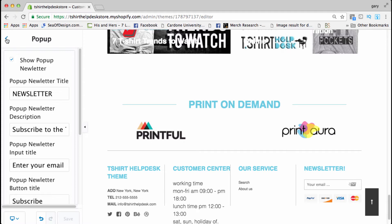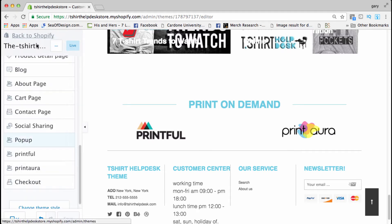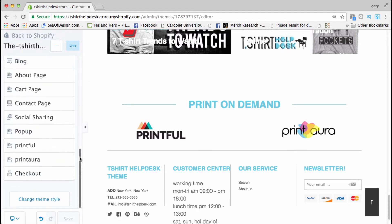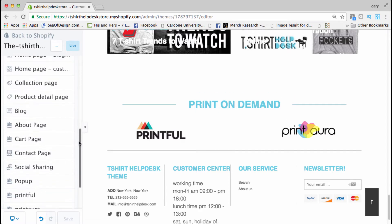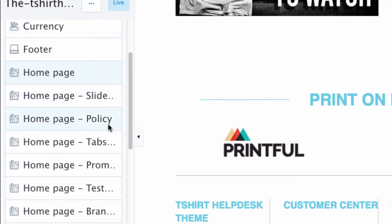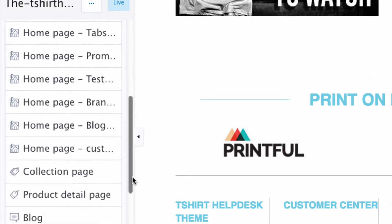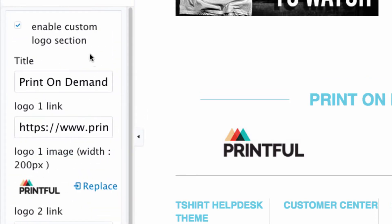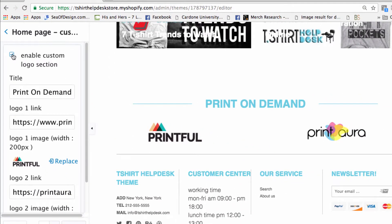Let me show you something. Click that back button, go down, and you're gonna see right here where it says 'home page' — click that. That is the home page custom logo selection. All you have to do is go right here where it says 'enable' and just click that box so it's unchecked.